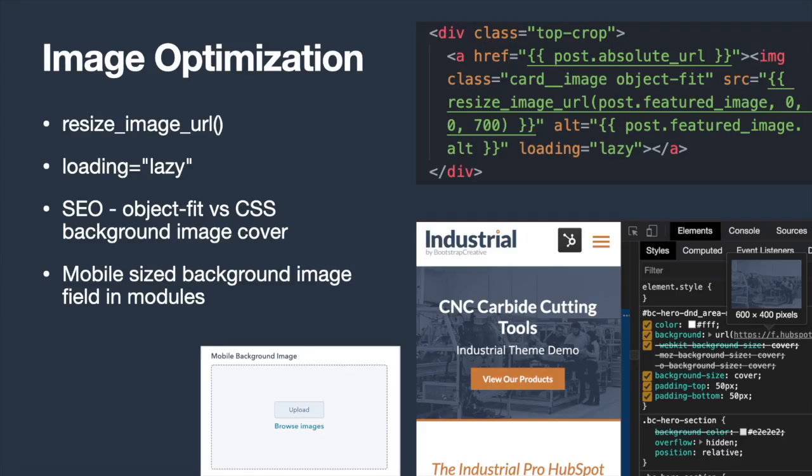So wherever possible, I use the ResizeImageUrl function to prevent displaying extremely large images.